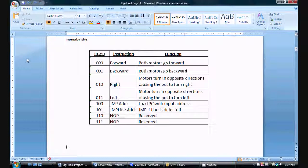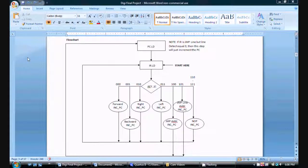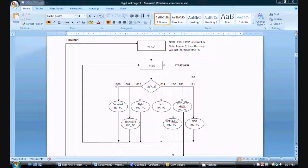This is a basic instruction table for the robot. This is my flowchart for my robot, which will be used to design my state machine inside of my controller. I will always start by loading my instruction register with a binary value. That binary value will point to an instruction, so my next state will be to instruct — I'll perform whatever instruction that binary value is pointing to.